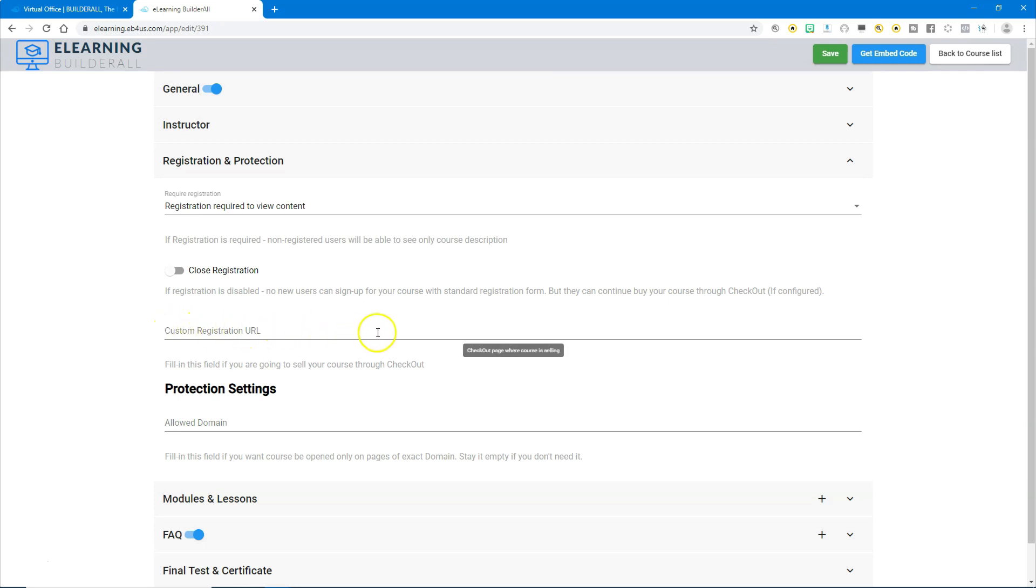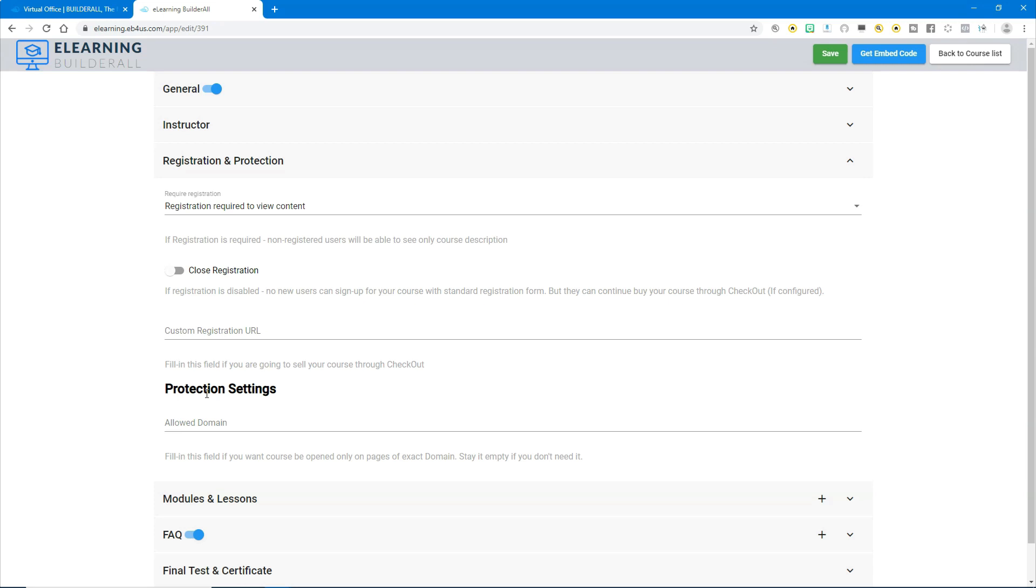The next item is the protection settings. This is an area that you want to fill out if you're going to sell your course through the super checkout and your course is going to be embedded or added into a restricted area as an iframe. You'll fill this field in to allow a specific domain to open up the course so that way you can sell it through the super checkout.